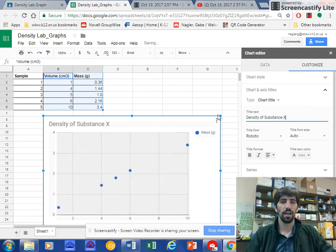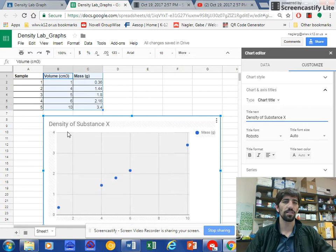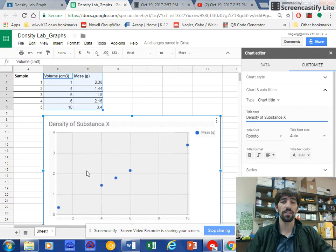Great, and now I need to label the axes, the X and the Y axes. And our data table here is in XY format. So along the X axis, it should be volume.